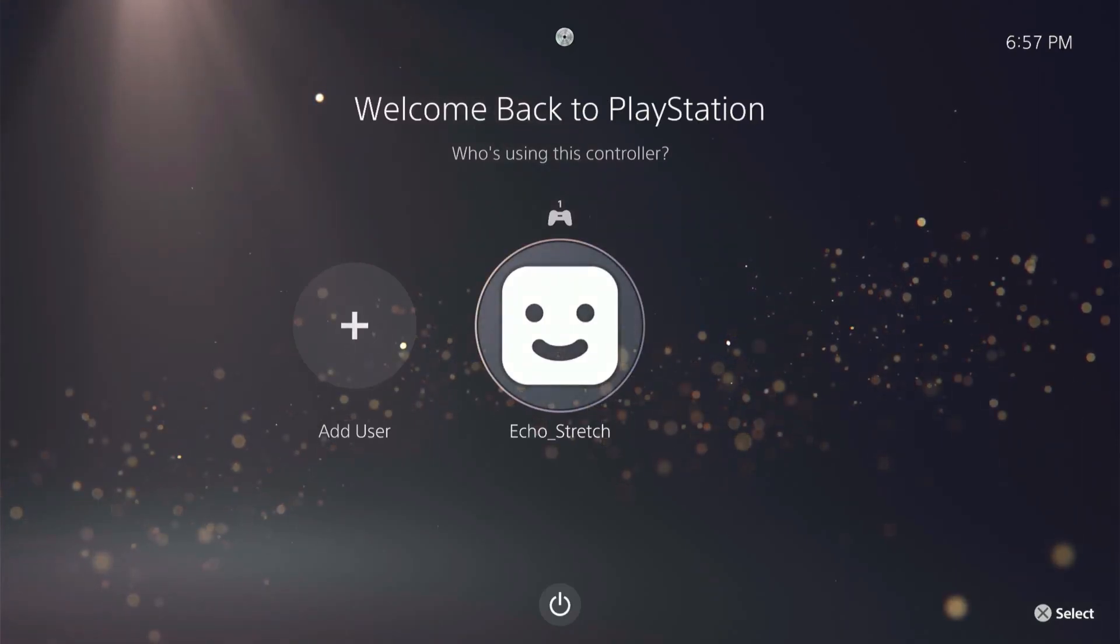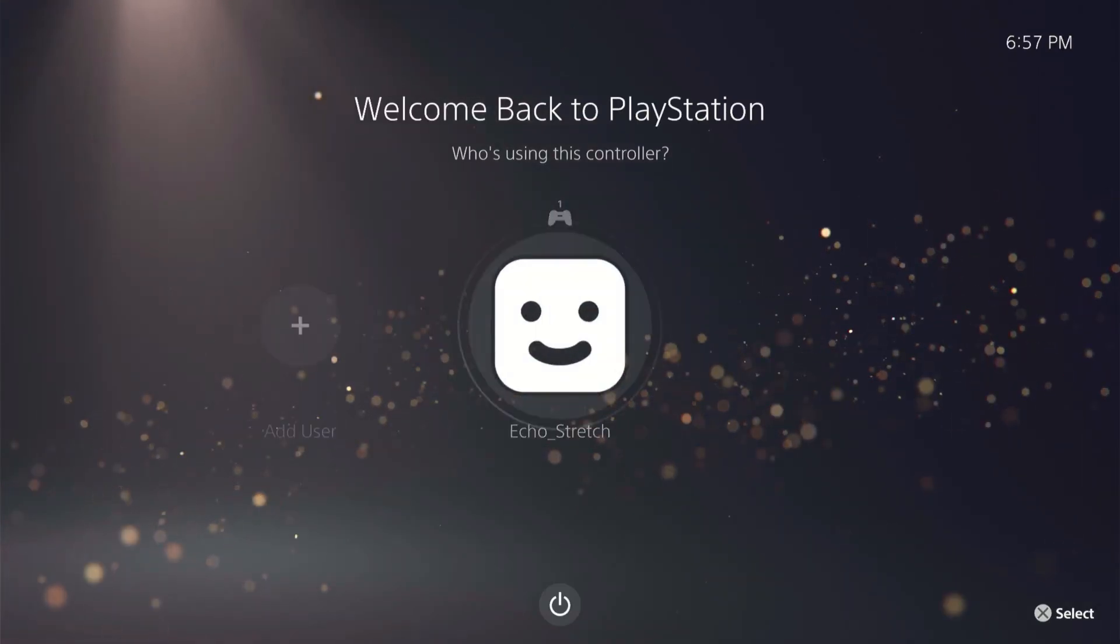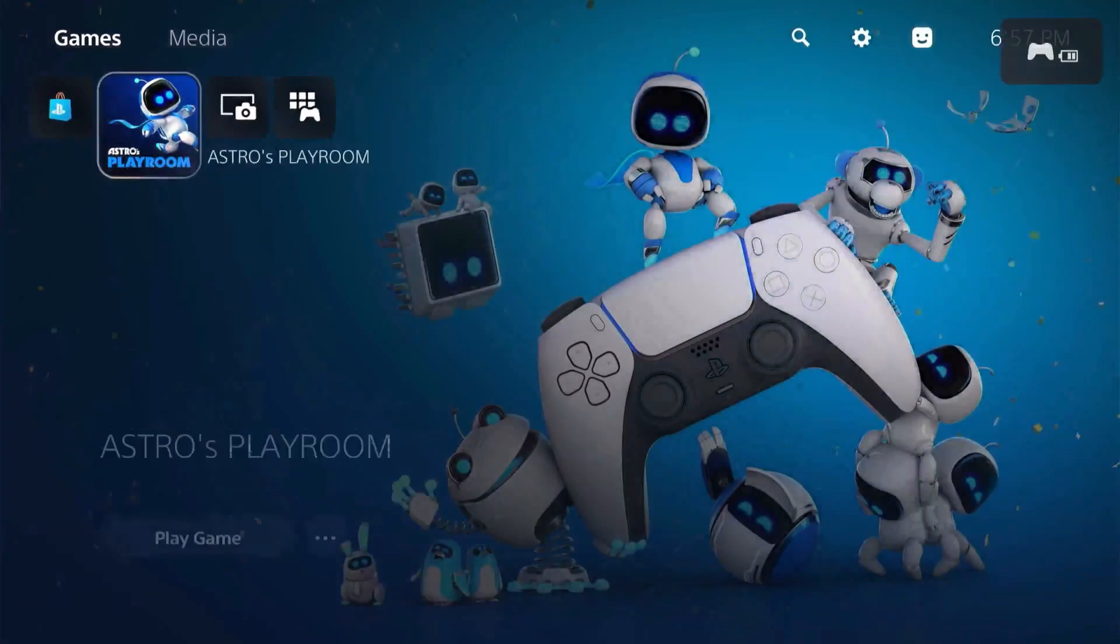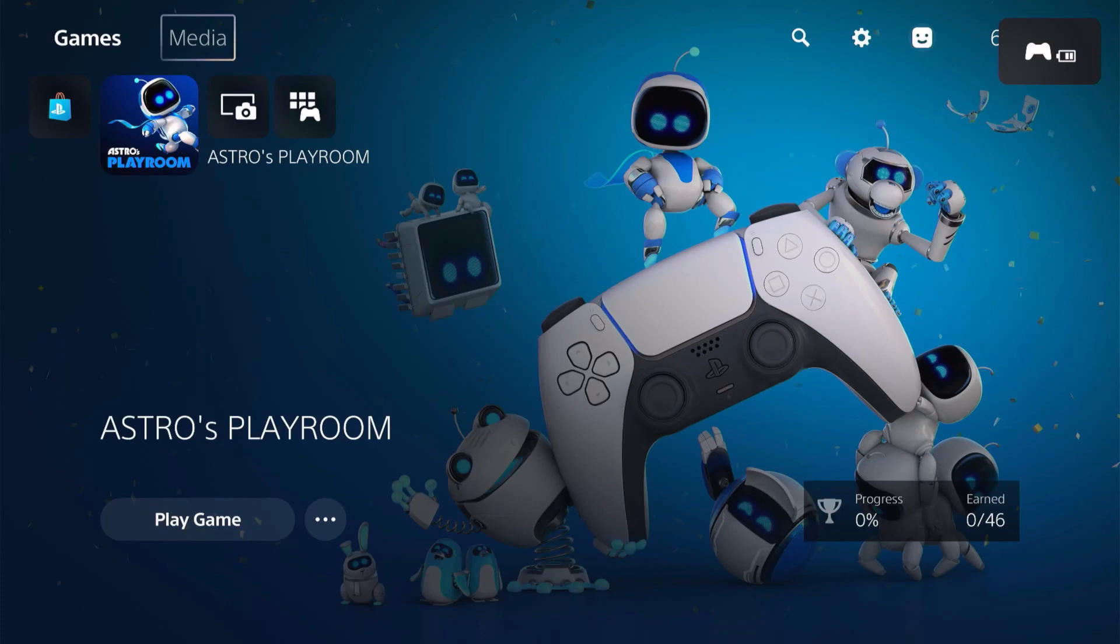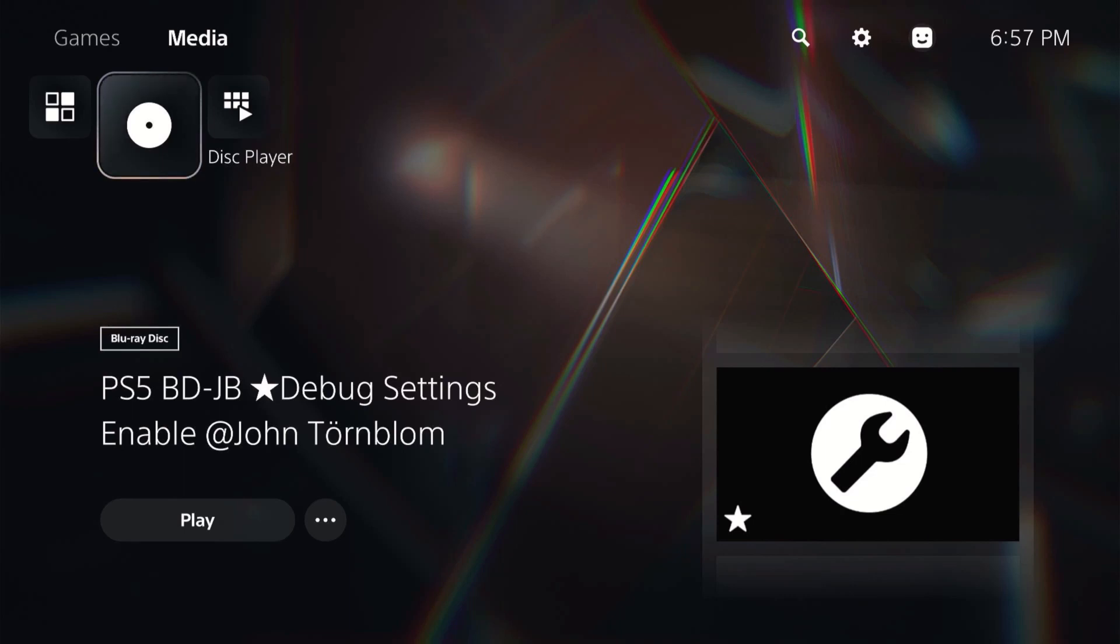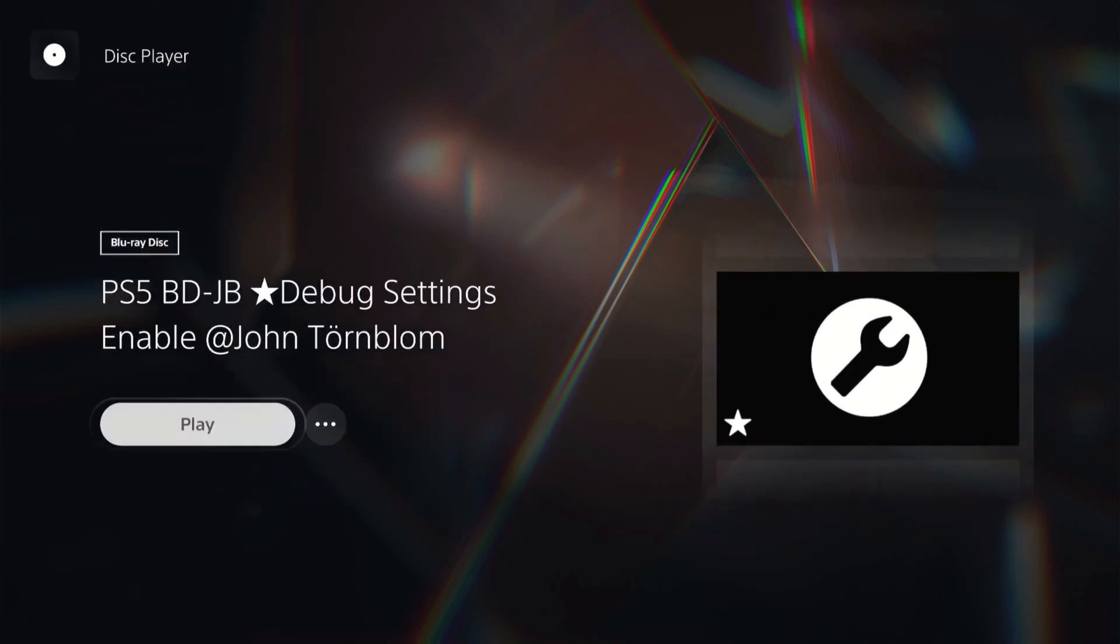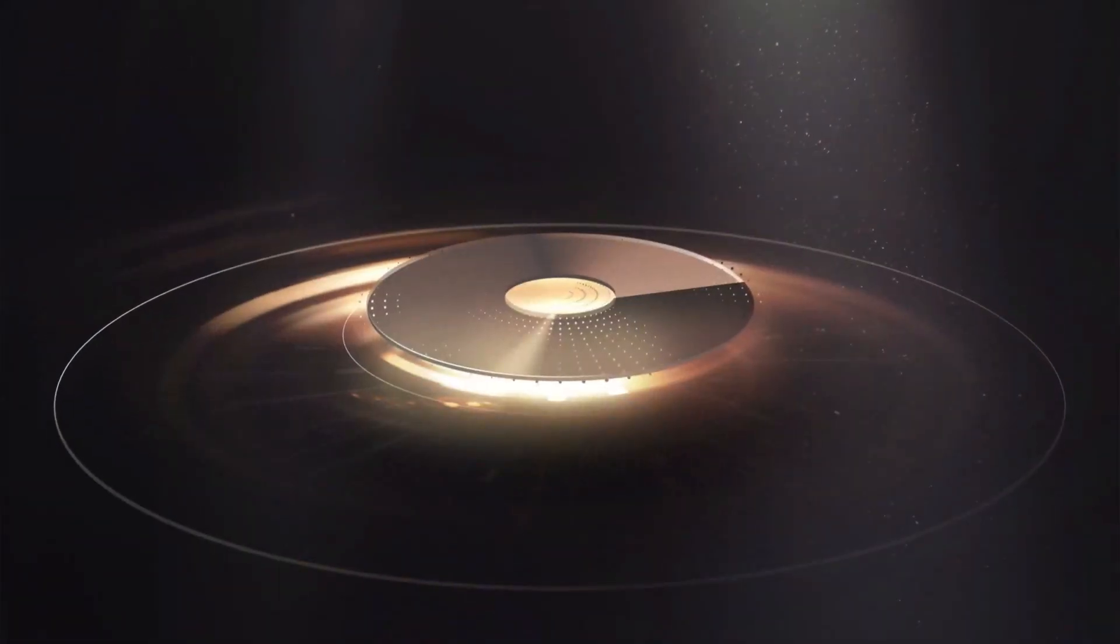Okay, so now we're over to the PS5. We'll get logged in. Once we're logged in, up at the top we'll go over to our media tab. As you can see, the disc player comes up there - PS5 BDJB Debug Settings Enabled by John Tornbloom. We'll go ahead and hit play on that. Give it a few seconds, 30 seconds or so. It goes pretty quick.